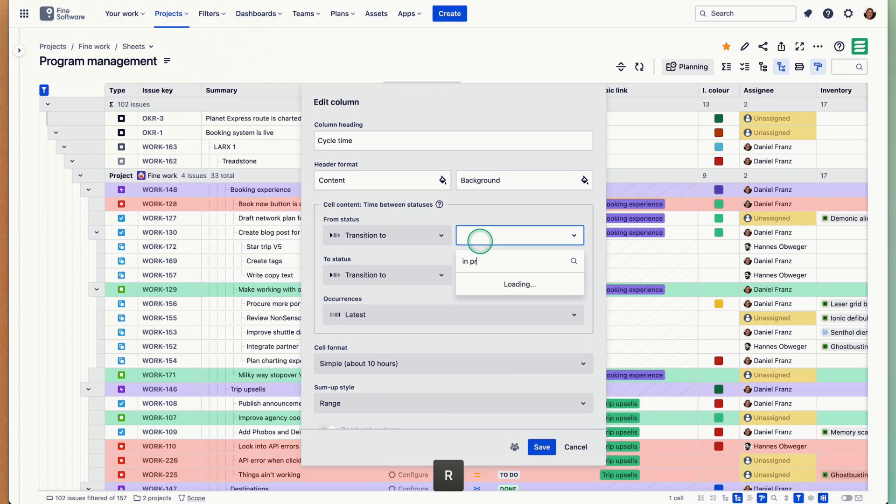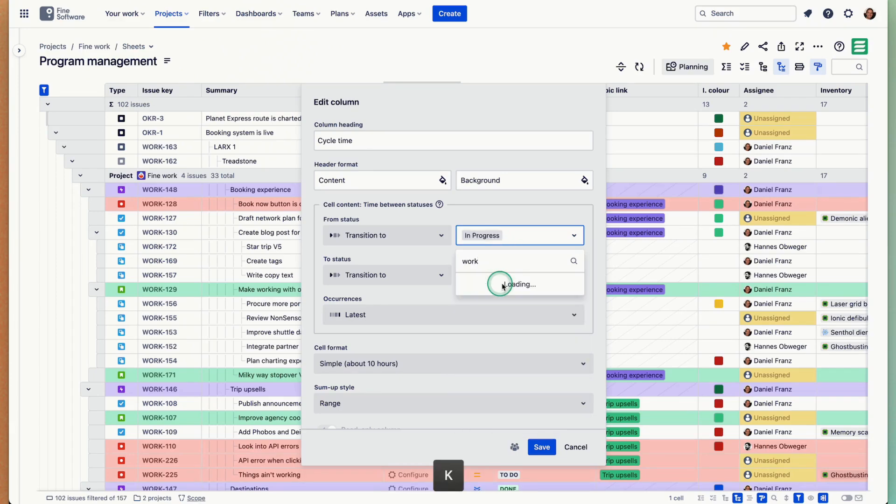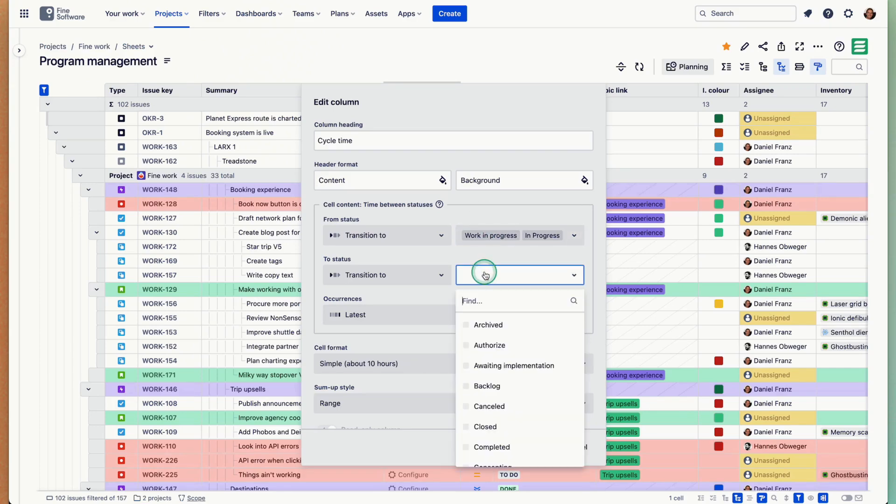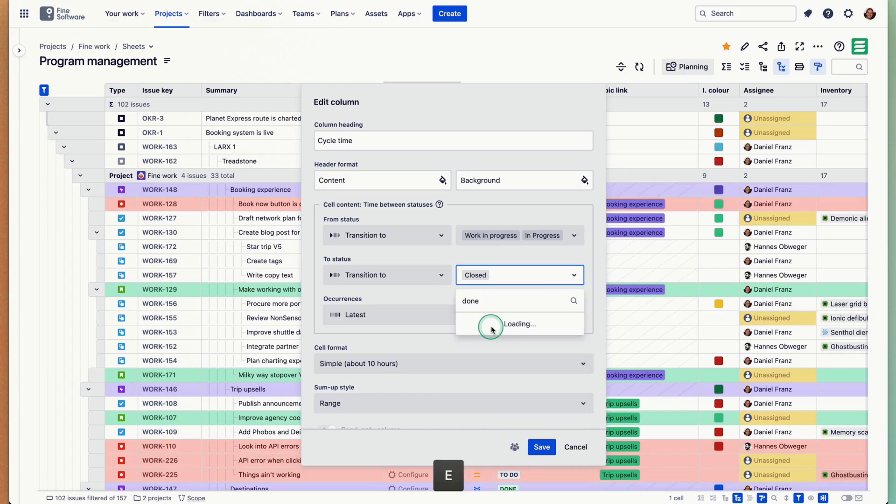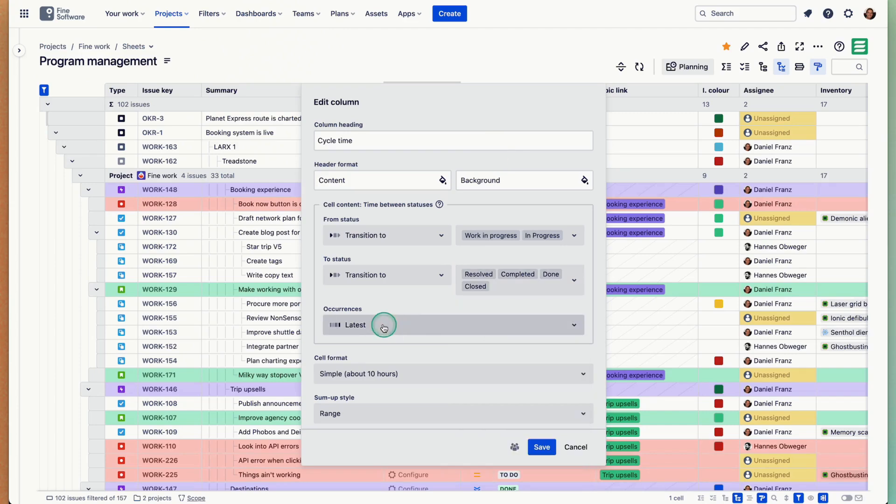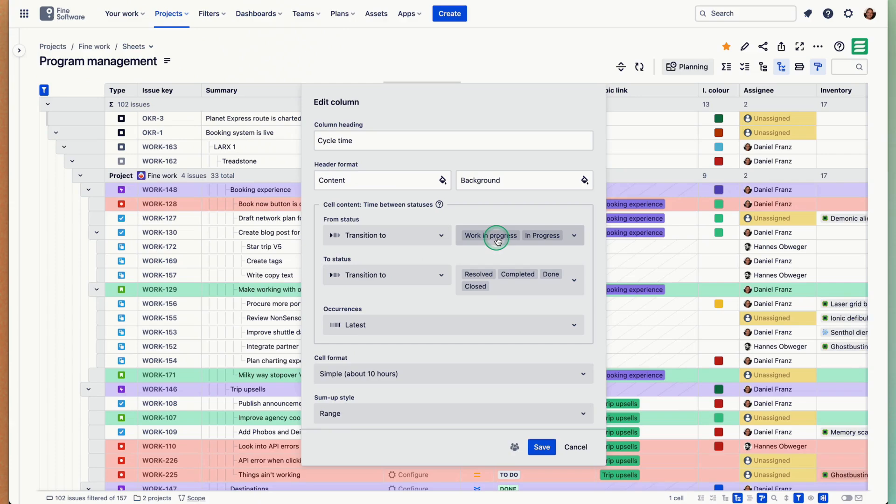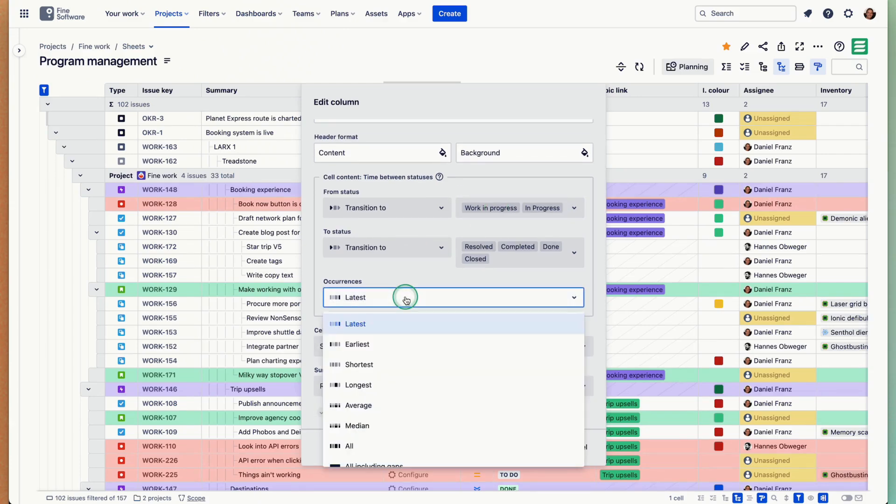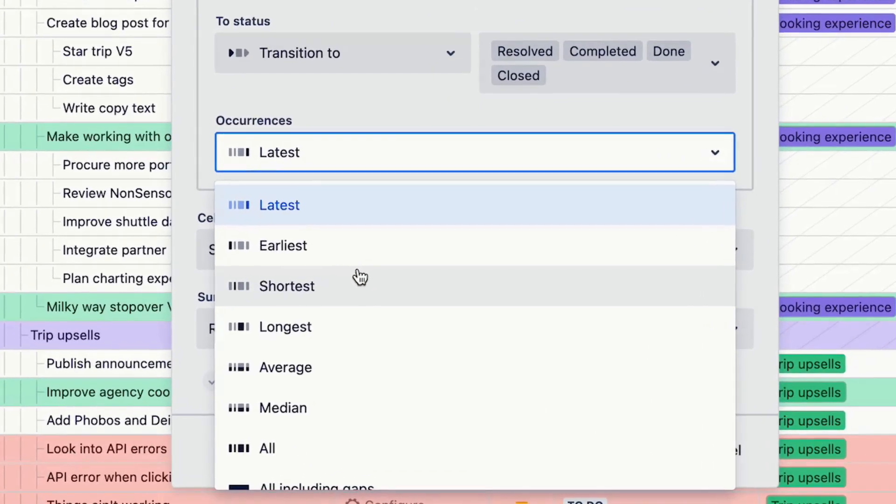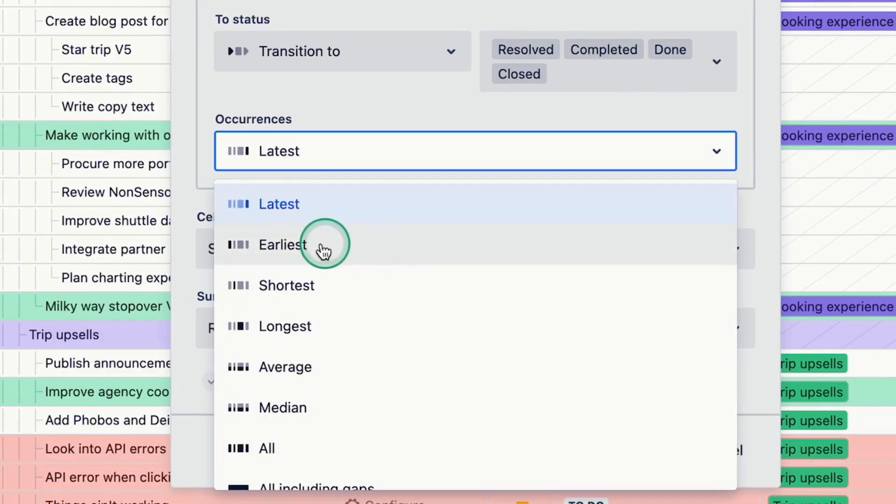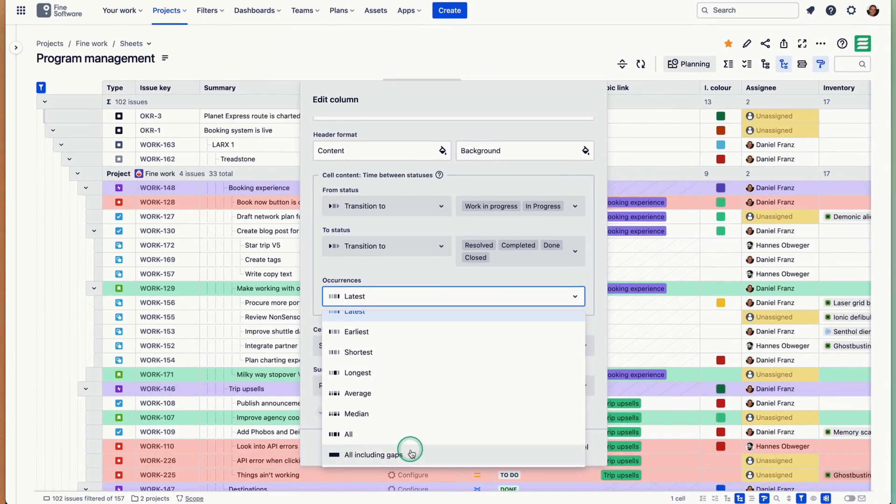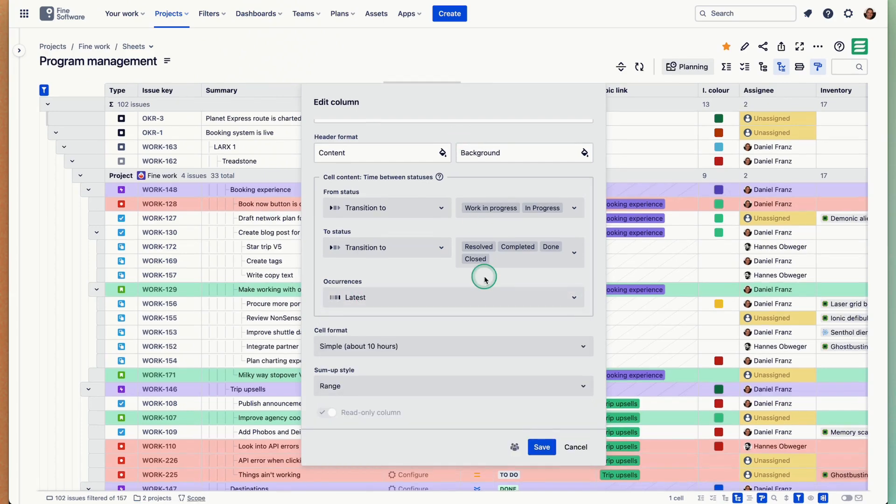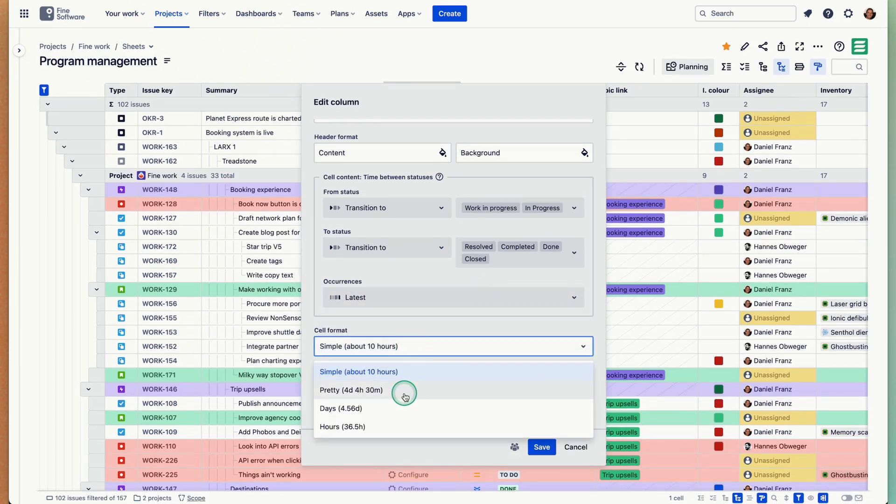I'll do that. And from in progress to let's say closed or done, completed, resolved, something like that. This cycle or this measurement can trigger multiple times in the life cycle of an issue, so this can occur multiple times. You can tell which ones you would like the measurement to entail. It could be the latest, could be the earliest, shortest, longest, an average, a median, all of them or all including gaps. I'll leave it at the latest. Then I can define the format of how this cell is meant to display this time. Let's make it in days.